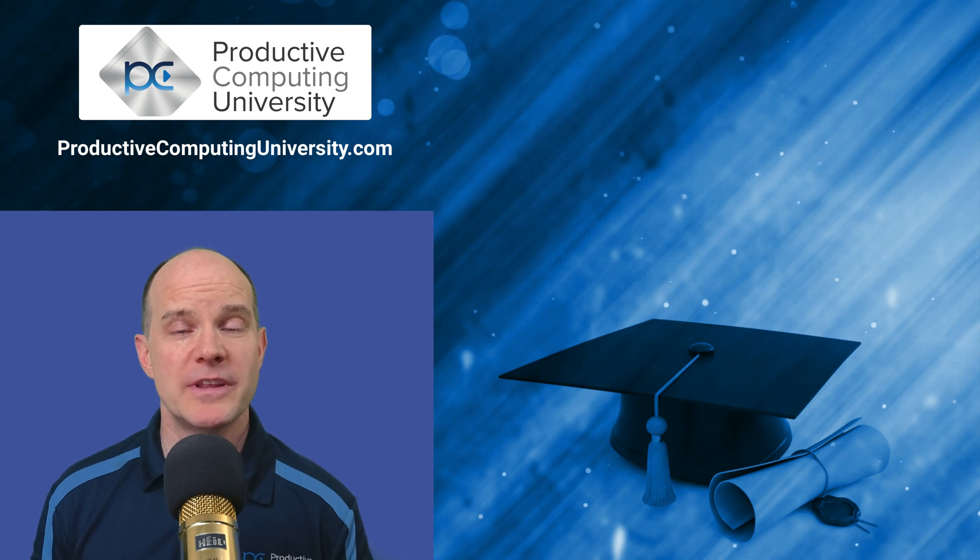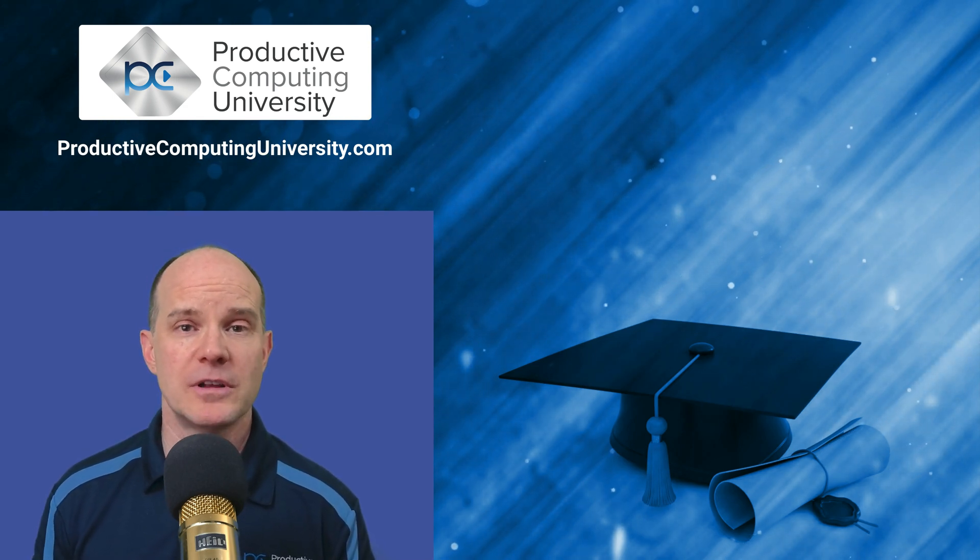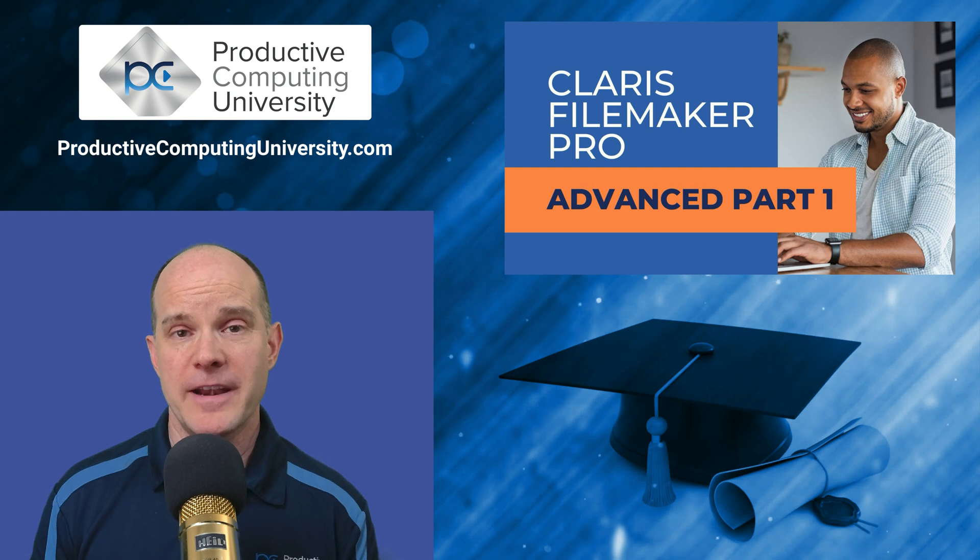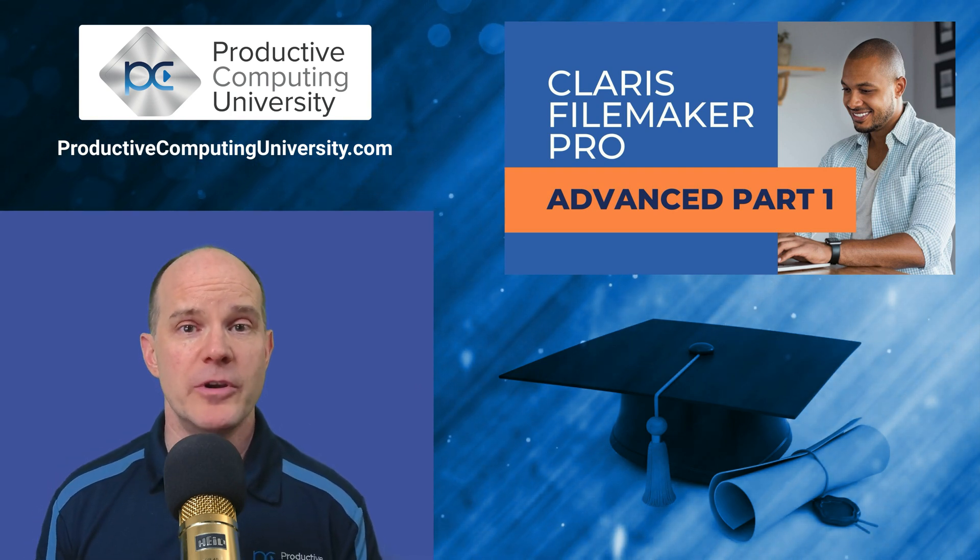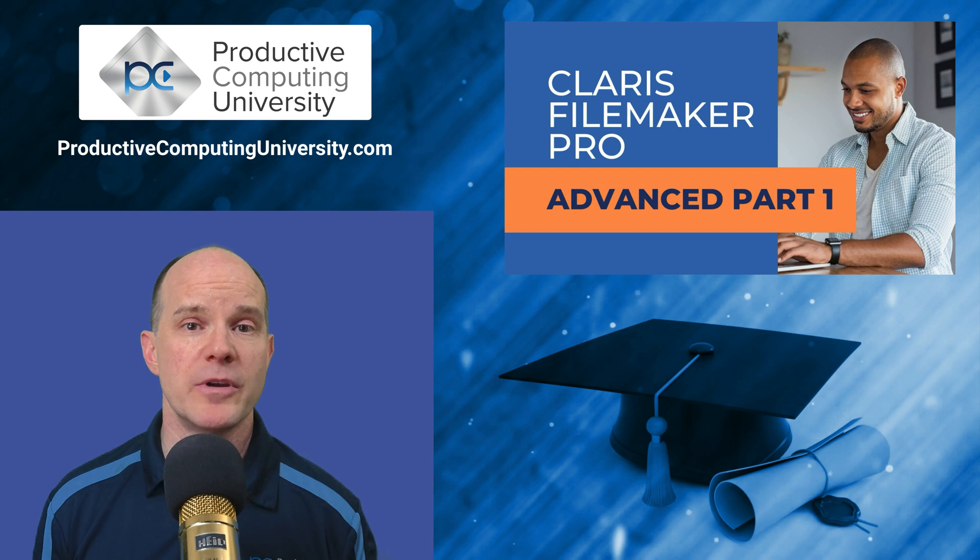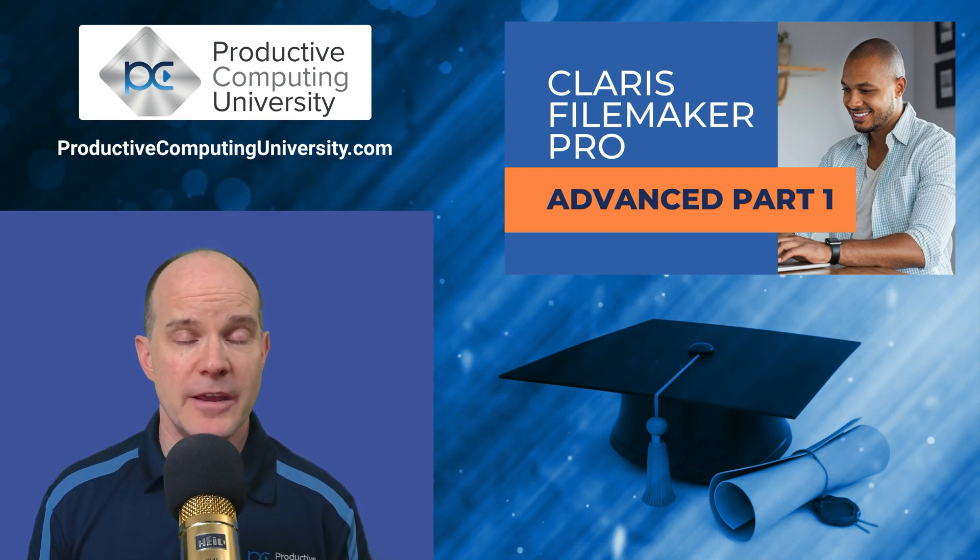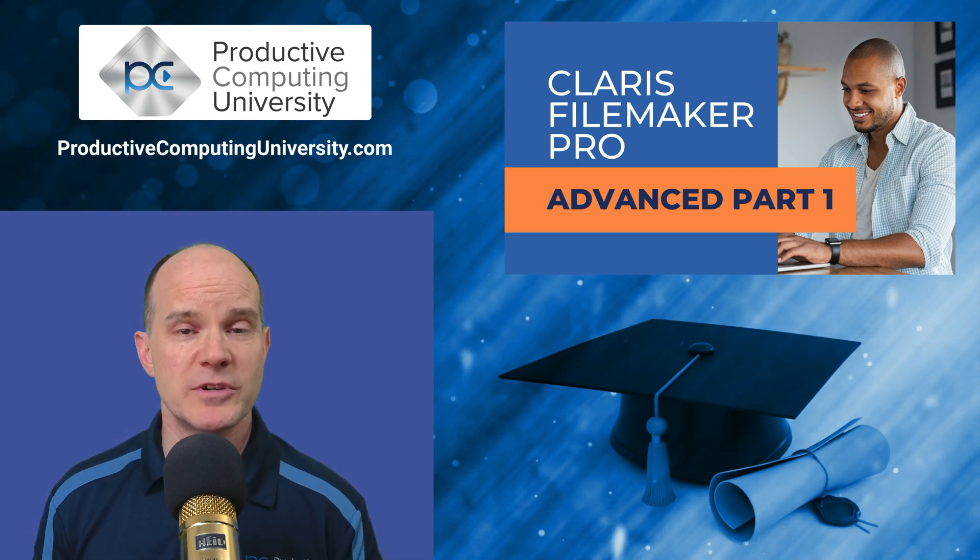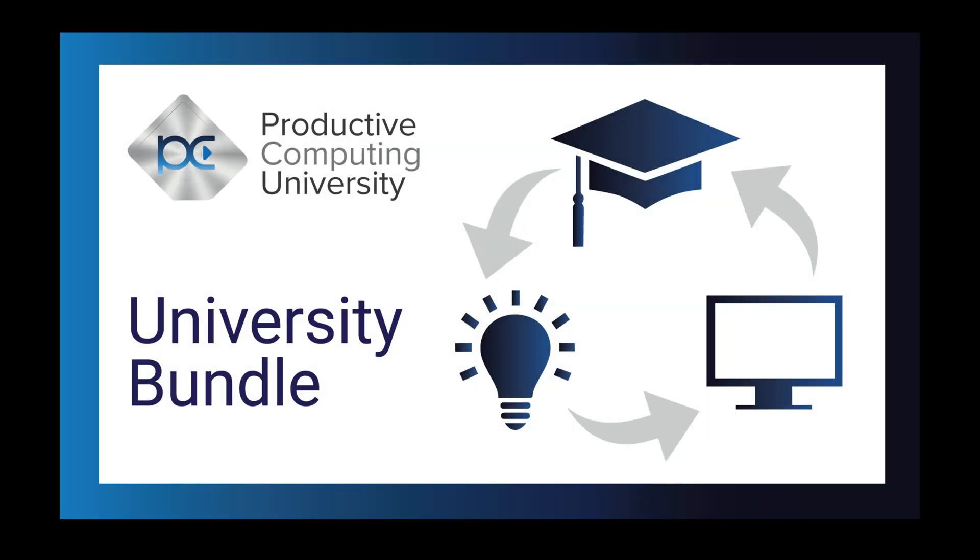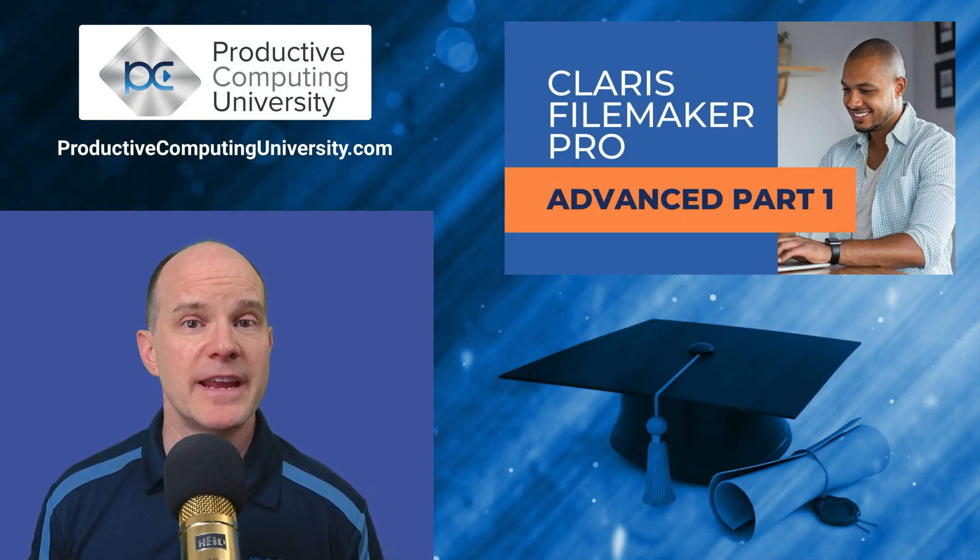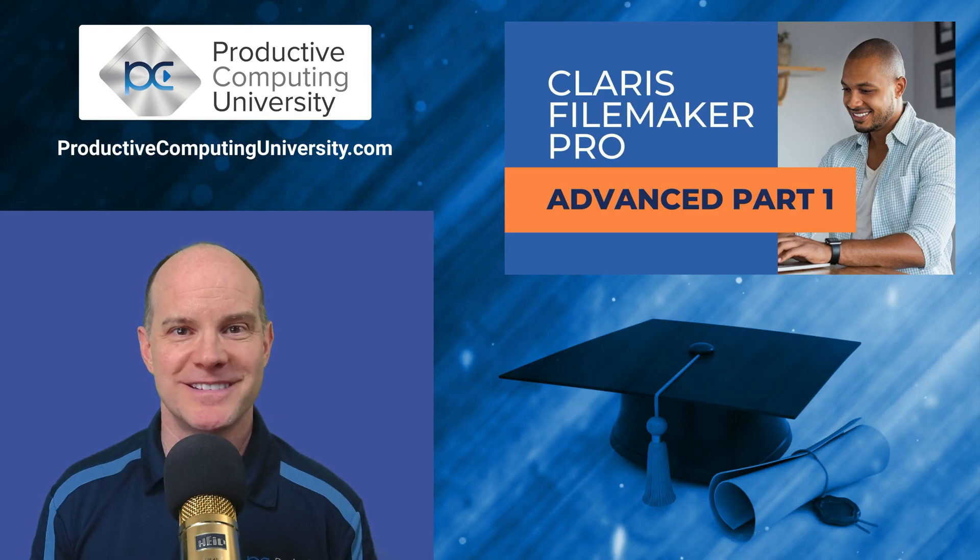Well, I hope you enjoyed that lesson extract from the course called Claris FileMaker Pro Advanced 1. To find out more, go to ProductiveComputingUniversity.com, where you can enroll in this course, along with many others, training you on the Claris platform. If you are interested in taking multiple courses, it might make sense to invest in the Productive Computing University bundle package, which is one yearly price to gain access to the entire university library. As always, thanks for joining us on this video. Feel free to like and subscribe, and we'll catch you on the next one.